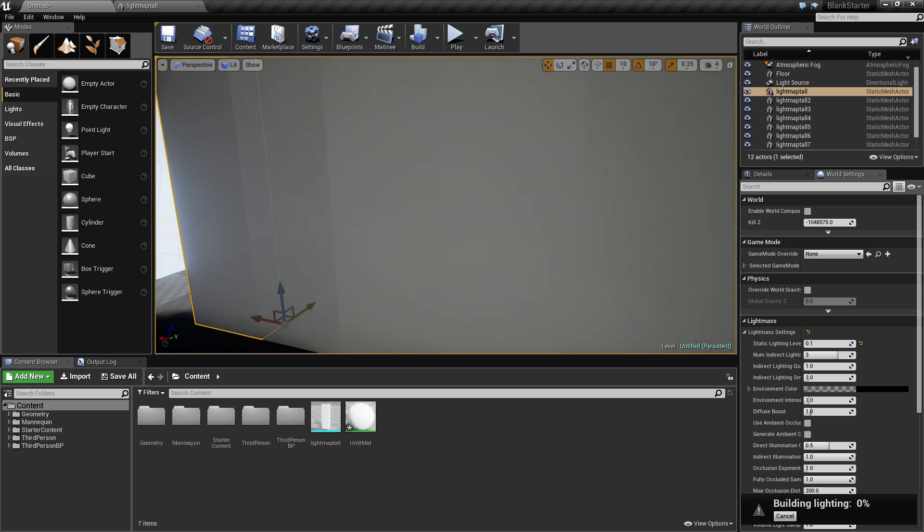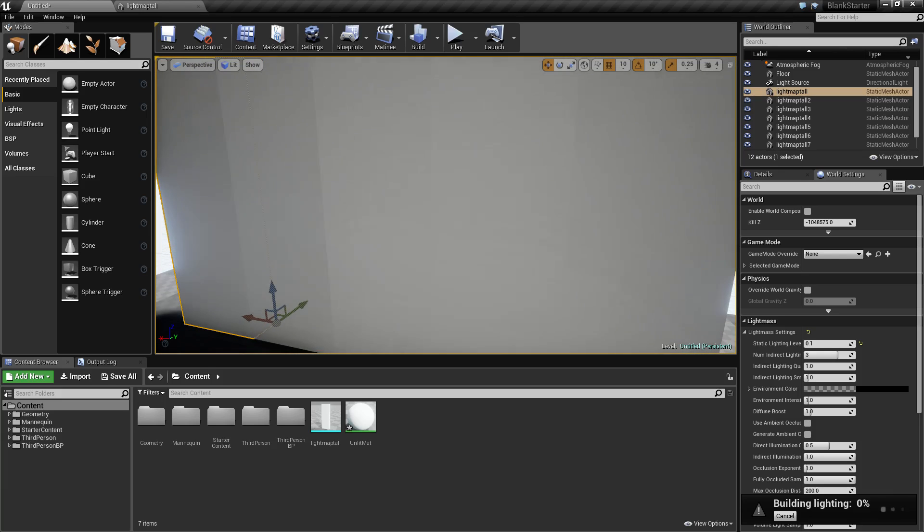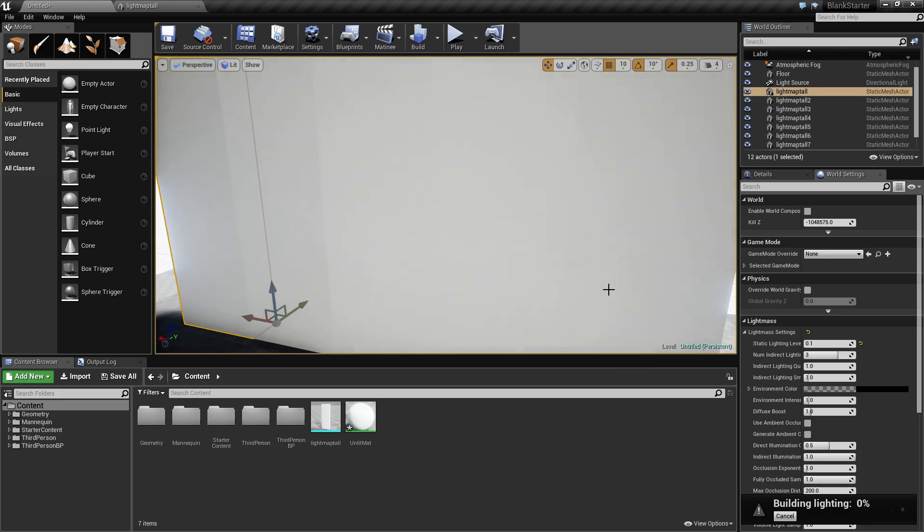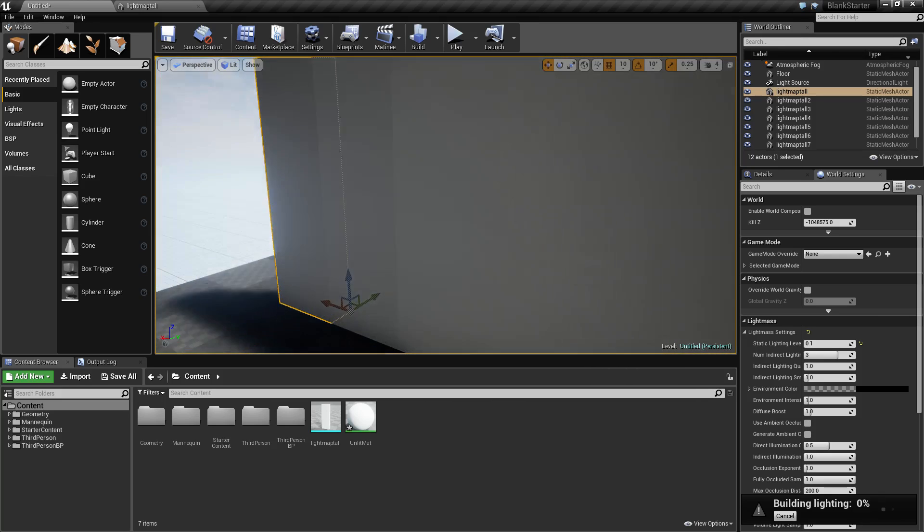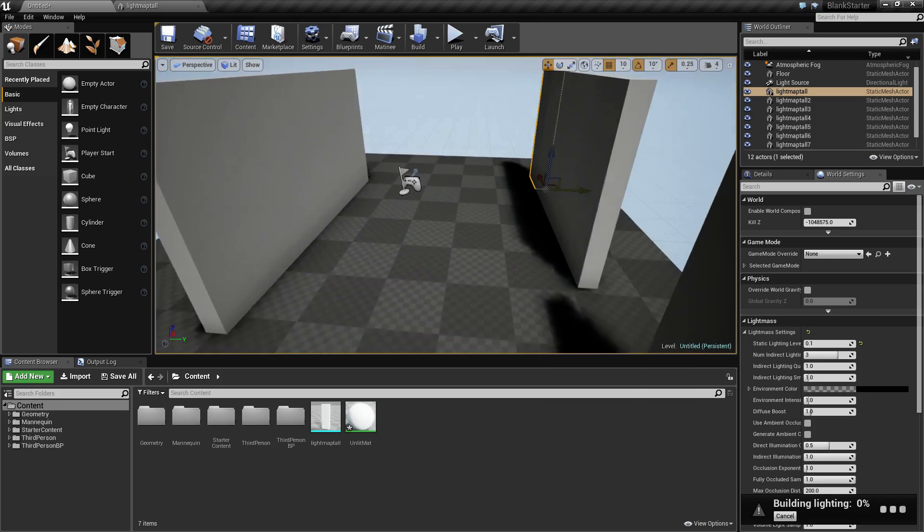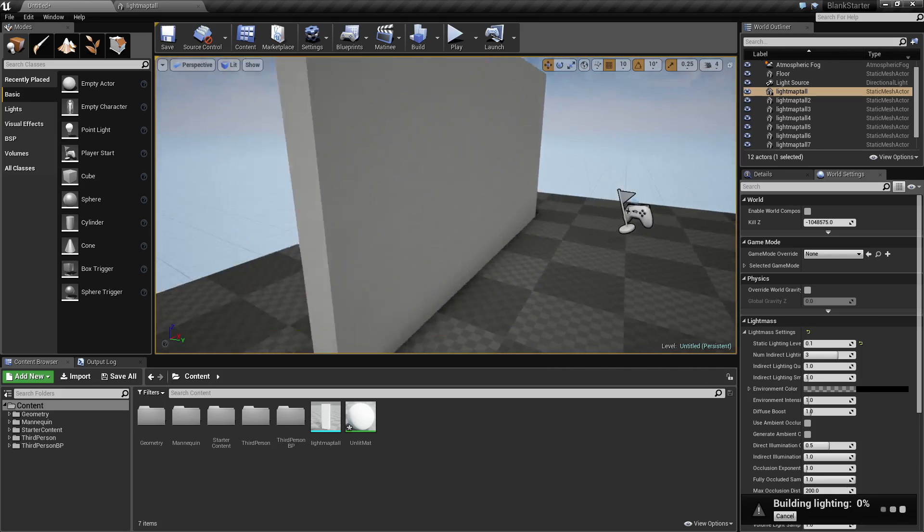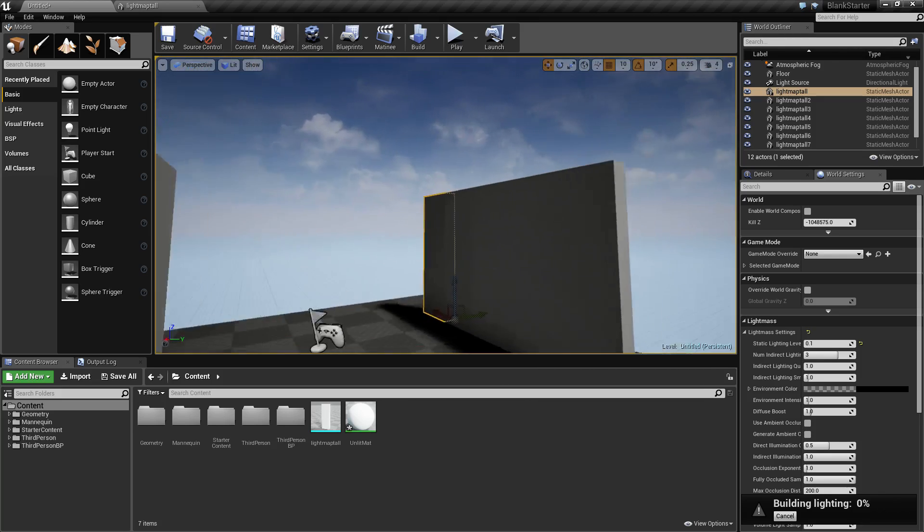It will fix our issue, but as you can see, our building lighting pass will take longer. Keep in mind, this is a very basic simple scene and it's still going to take some time.